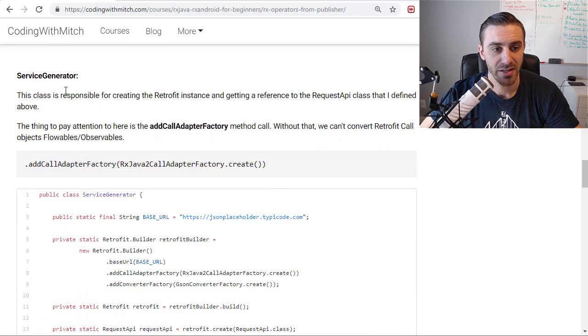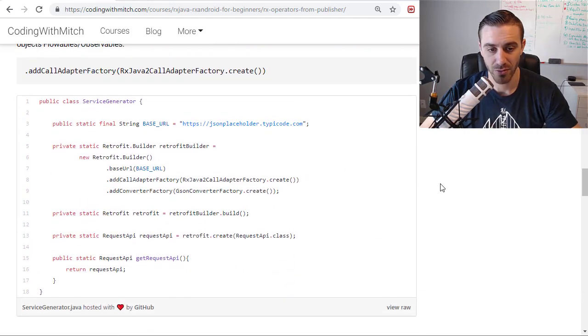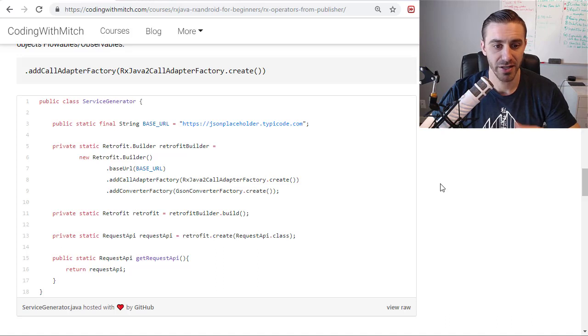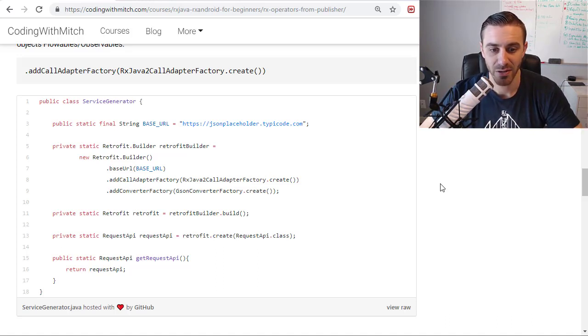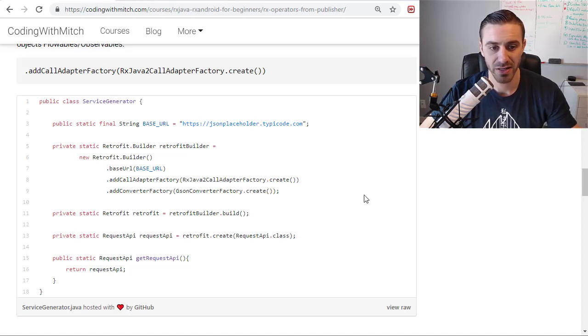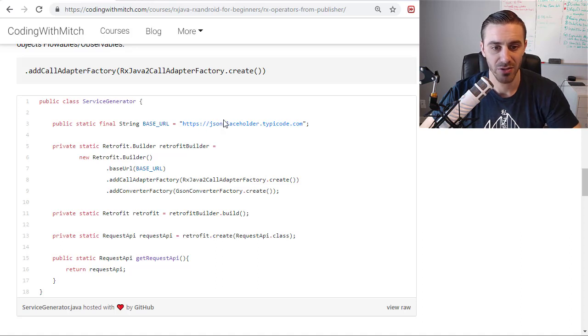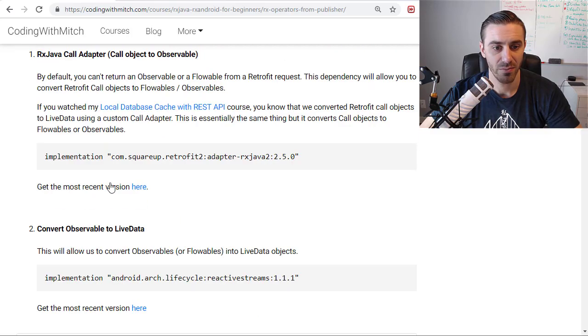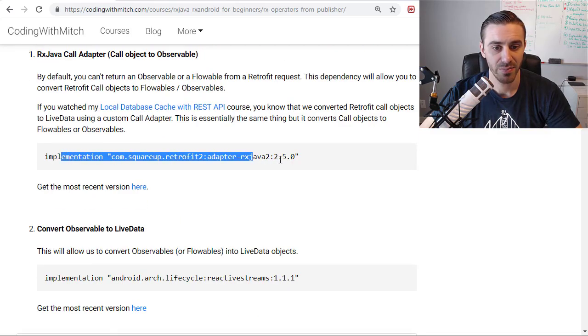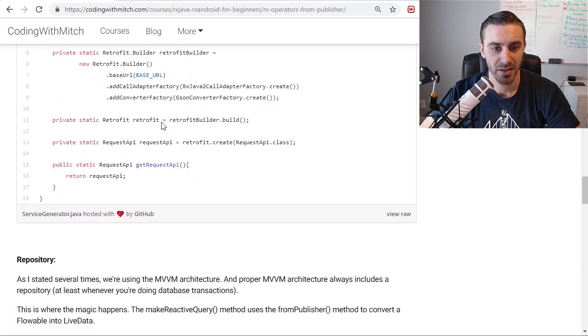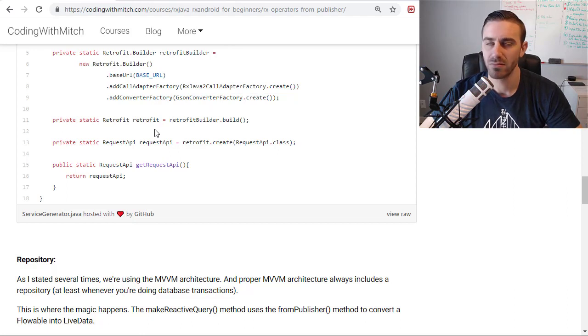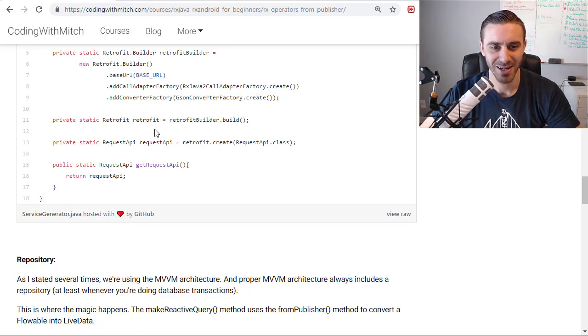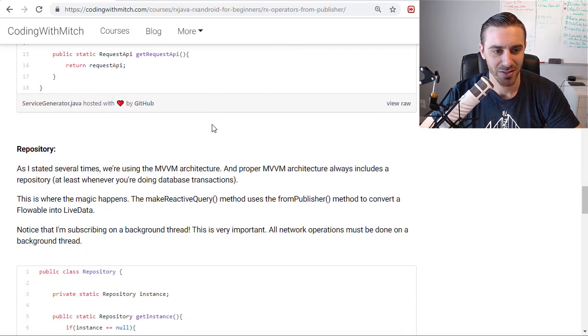Next is the service generator class. So if you're familiar with my courses, my content, you know that I always like to put my retrofit instance, my retrofit builder inside of a service generator class. Basically, this is just all the properties for the retrofit instance. Passing the base URL, which is the JSON placeholder, the call adapter. So this is the RxJava 2 call adapter, which is from this dependency that I mentioned right here. And we have the JSON converter for converting Java objects to JSON objects or the other way around. And then the API for making the request.